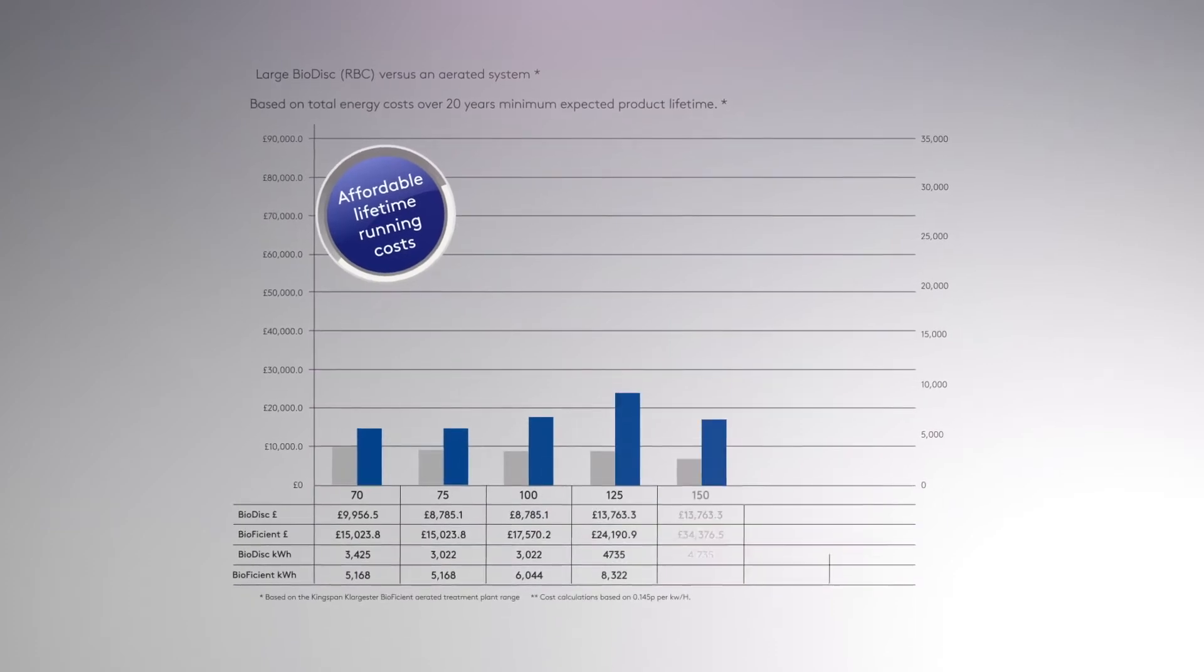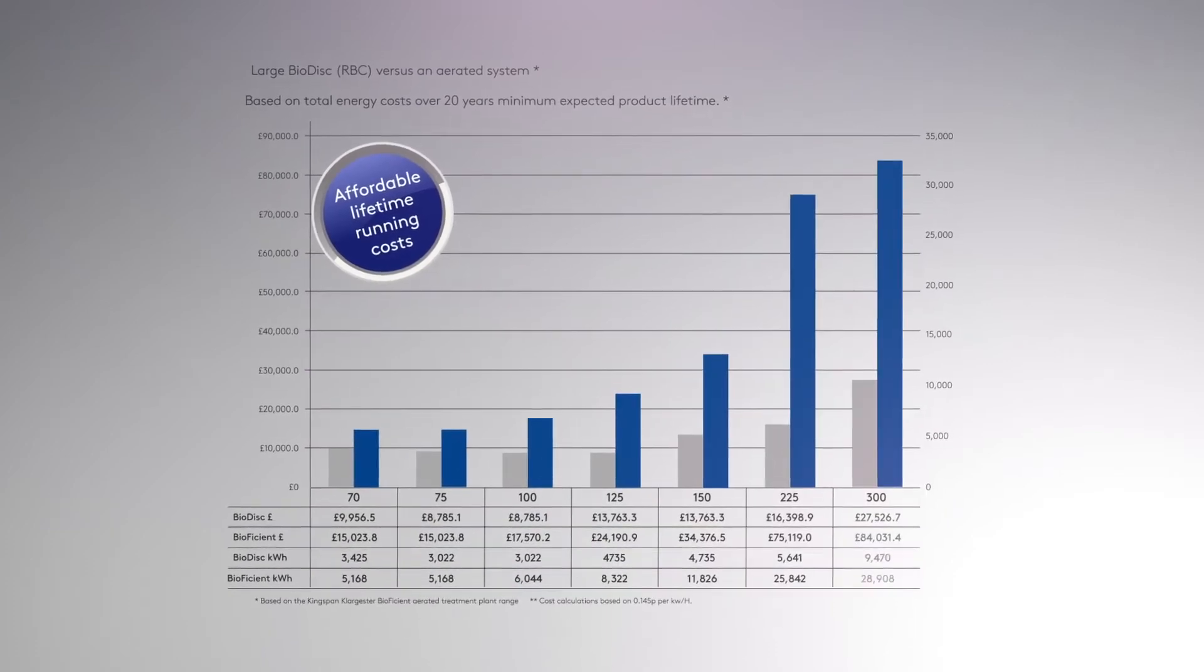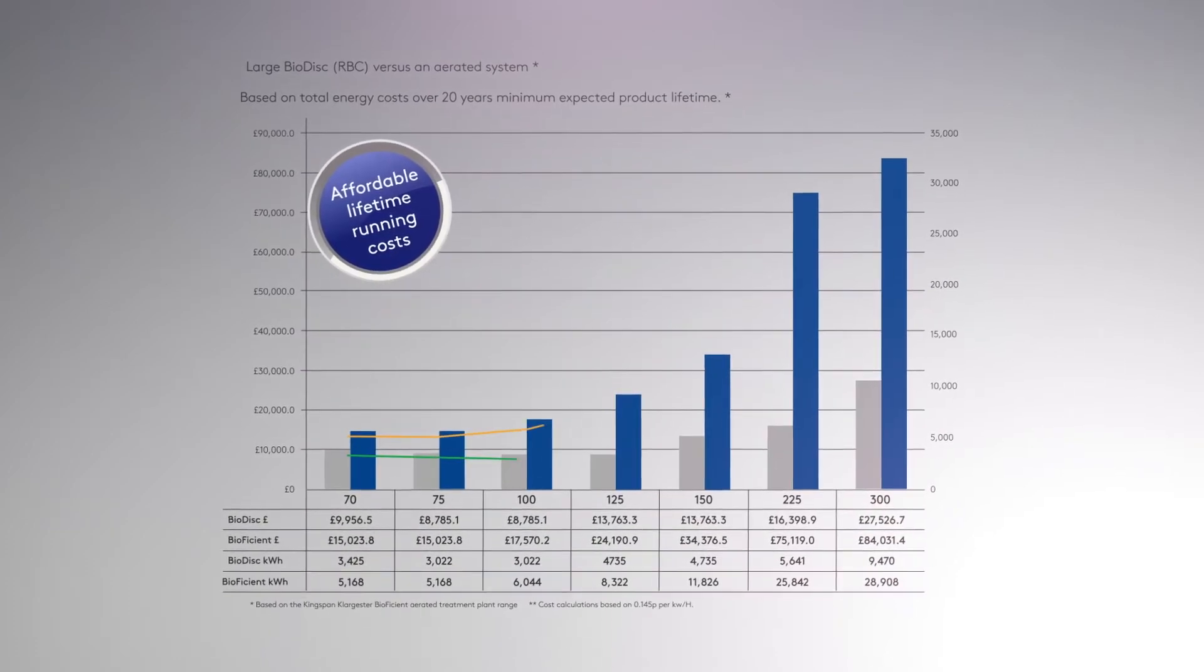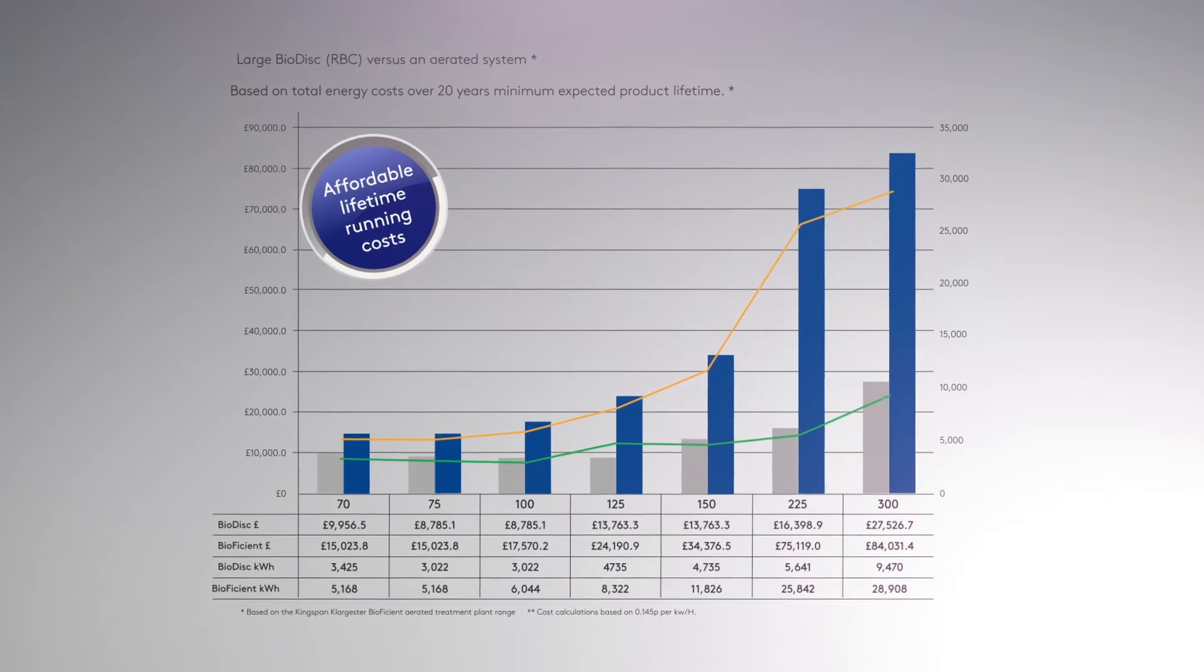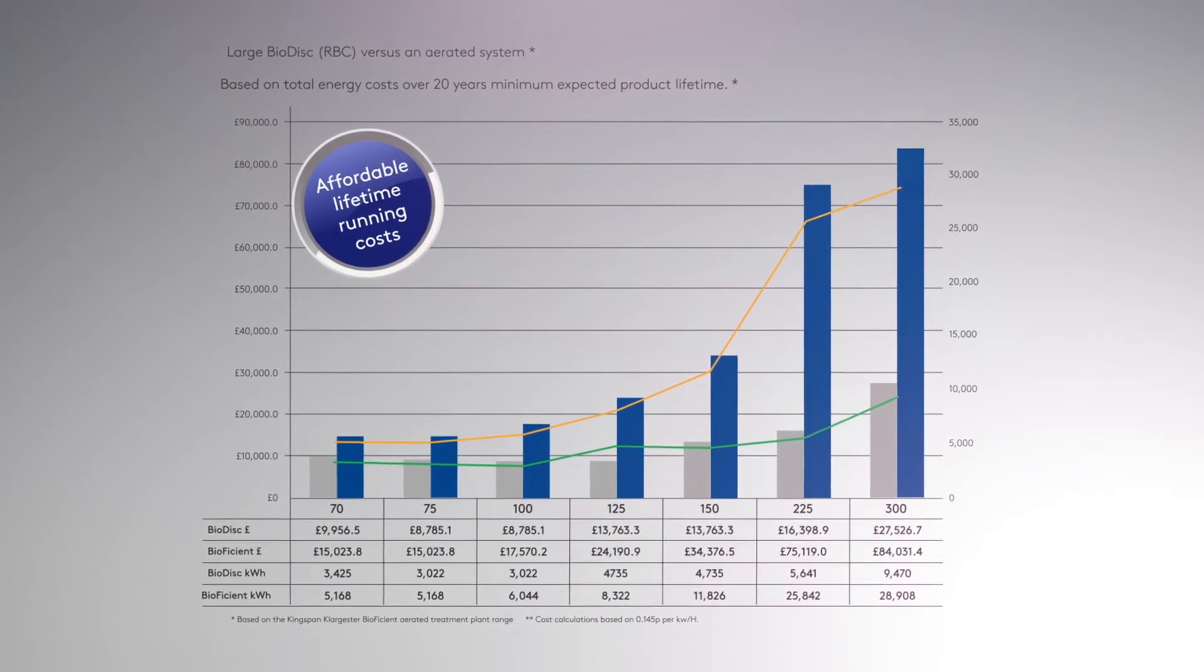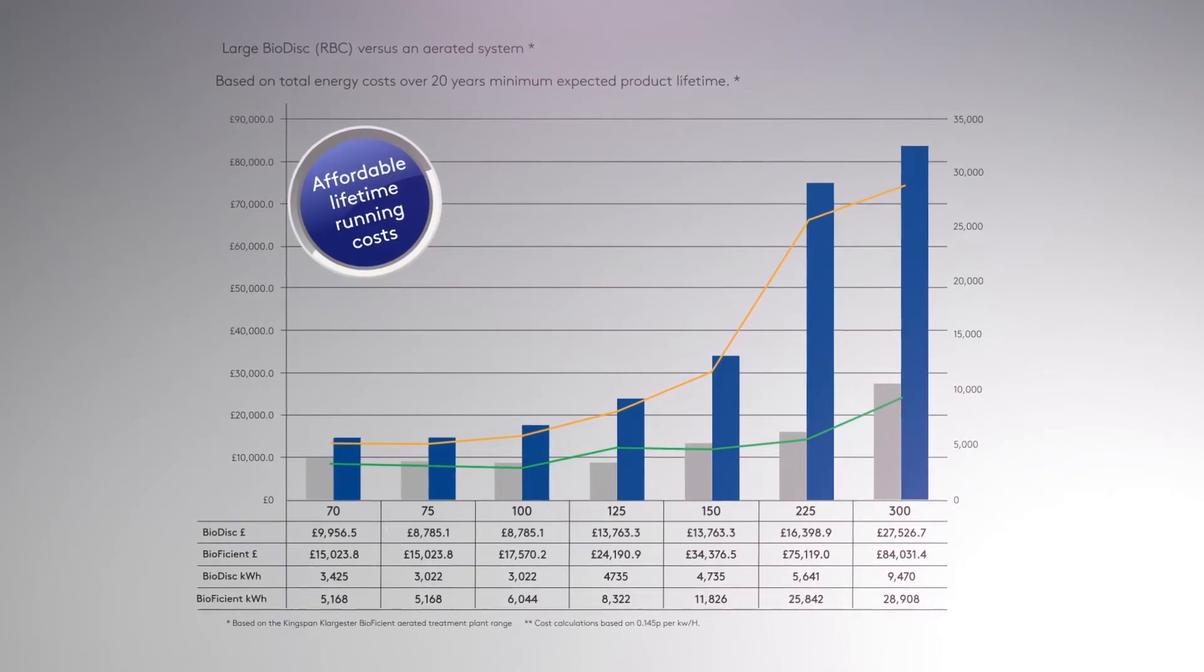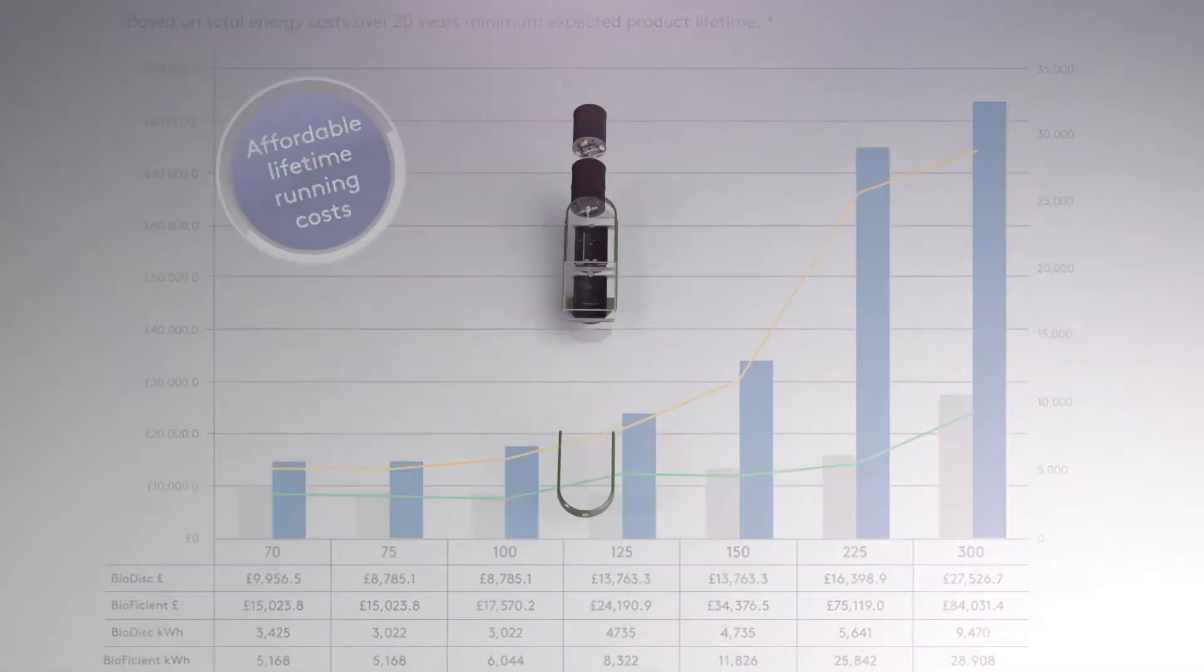In fact, based on a typical aerated system such as our own Bioefficient Range, the commercial Biodisc offers substantial savings on running costs.